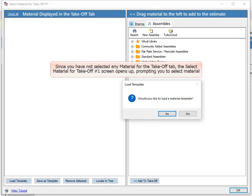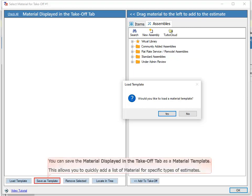Since you have not selected any material for the Takeoff tab, the Select Material for Takeoff No. 1 screen opens up, prompting you to select material. You can save the material displayed in the Takeoff tab as a material template. This allows you to quickly add a list of material for specific types of estimates.